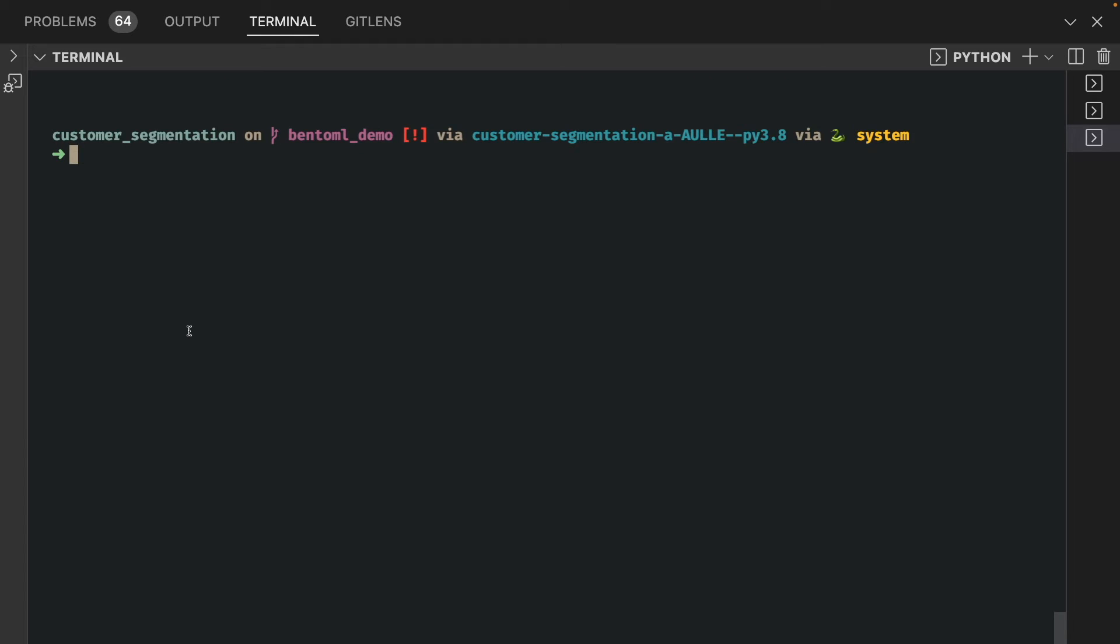Now that we have the configuration file created, let's create a Bento. To build Bento, run bentoml build.